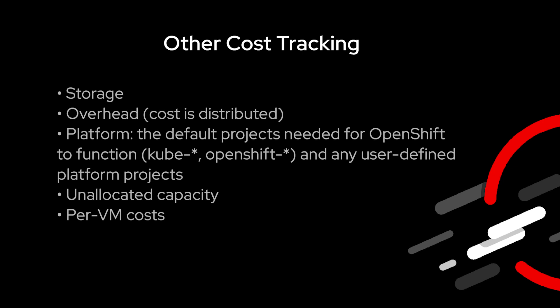We have added the ability to track storage costs and provided a way to distribute a portion of your platform costs to your virtual machines. We have also added some new cost model metrics.